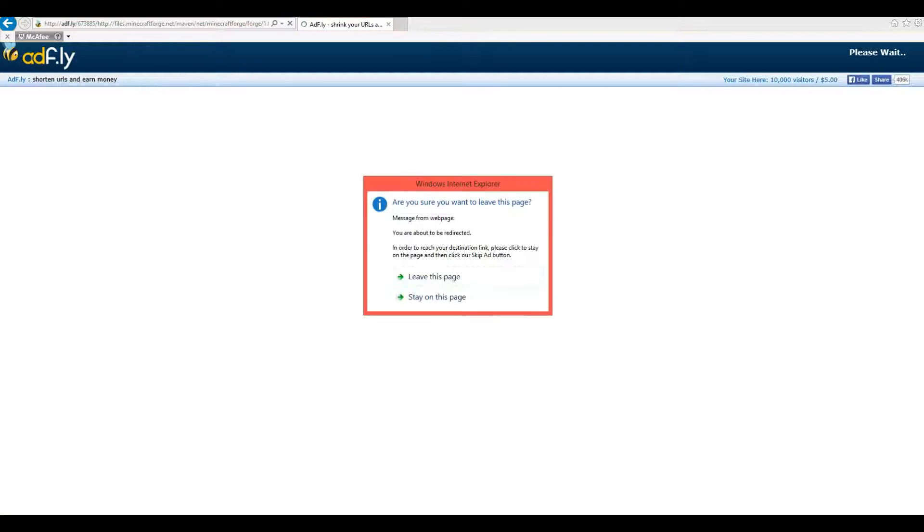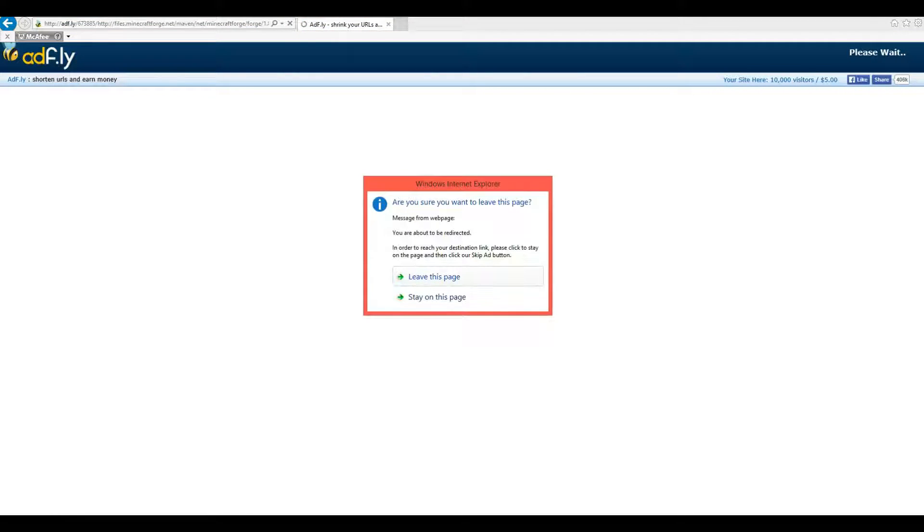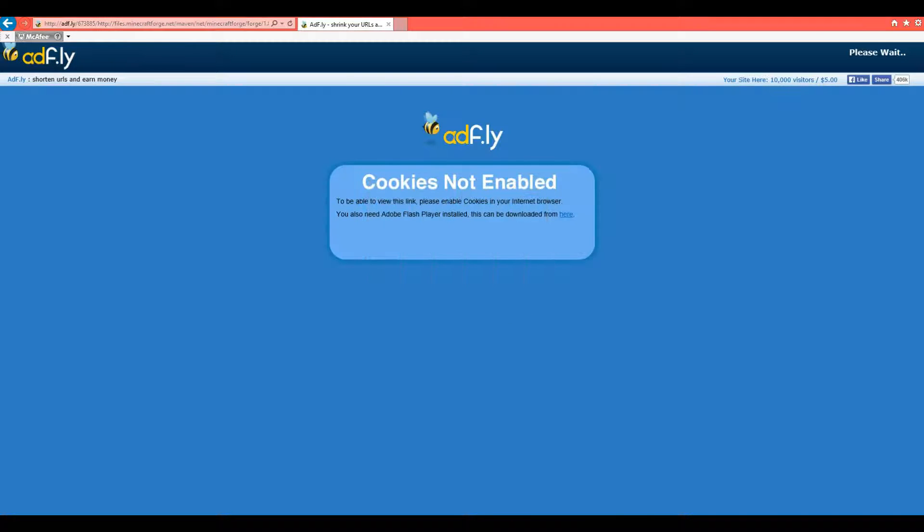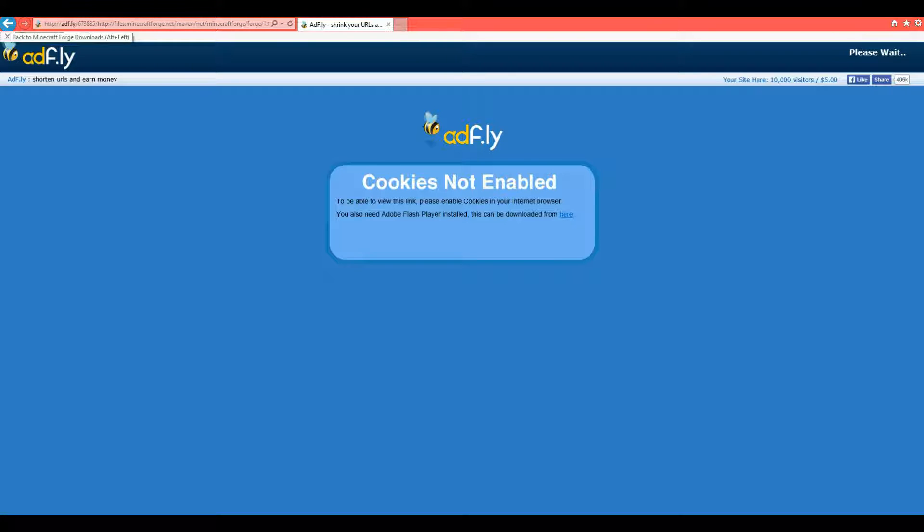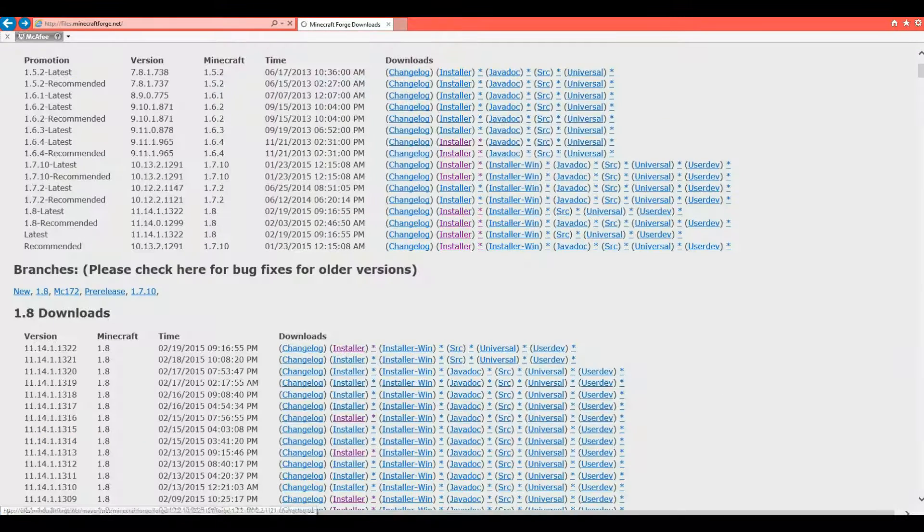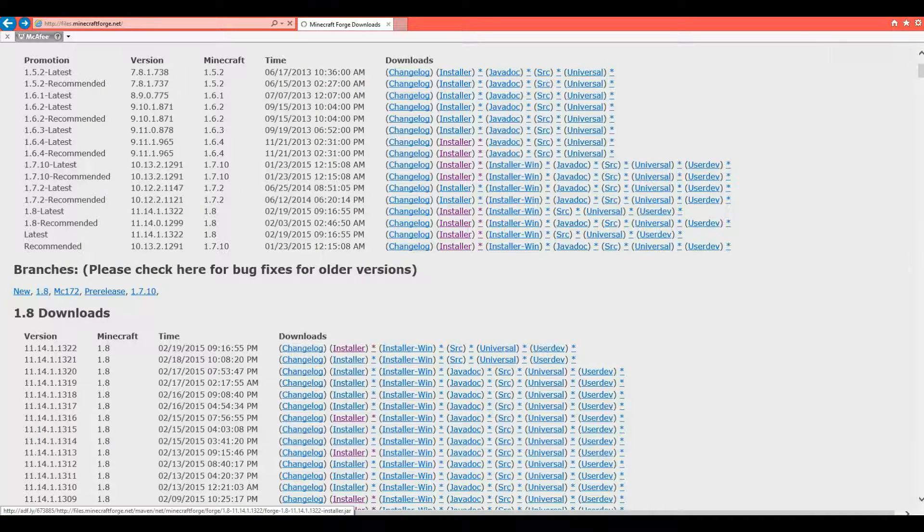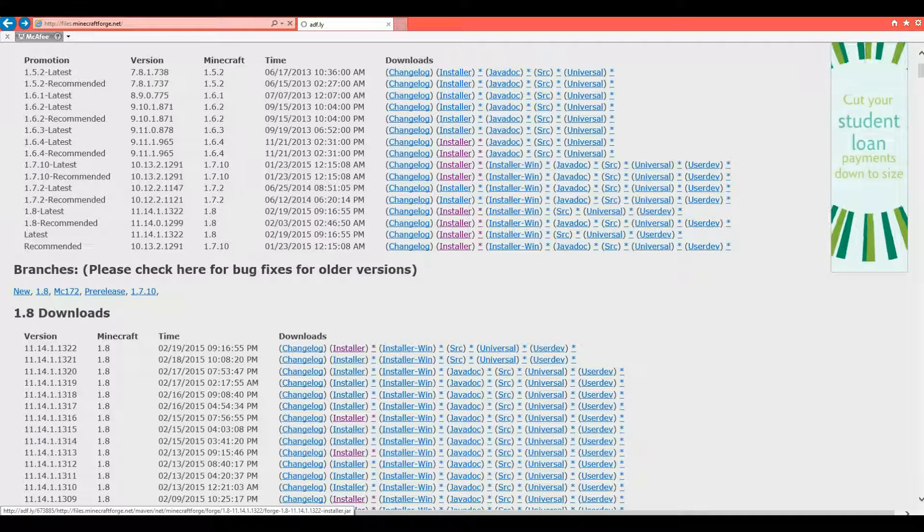It brings you to an AdFly page. It'll say, you sure you want to be on this page? You can click Stay on this page. And it should say for the first time cookies are not enabled. Now they probably are just saying that for the first time. Well, if you click Backspace and then do it again,